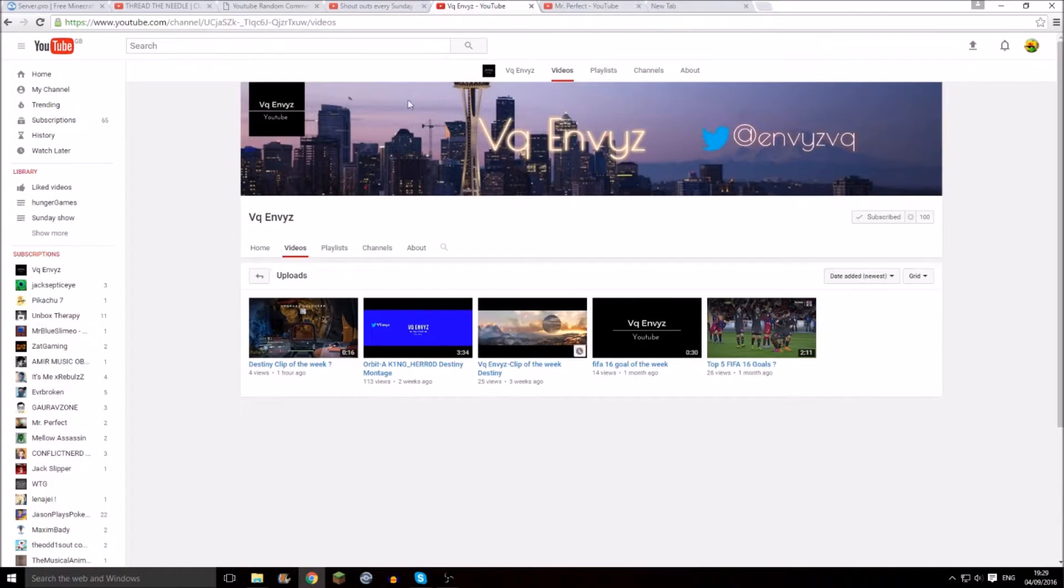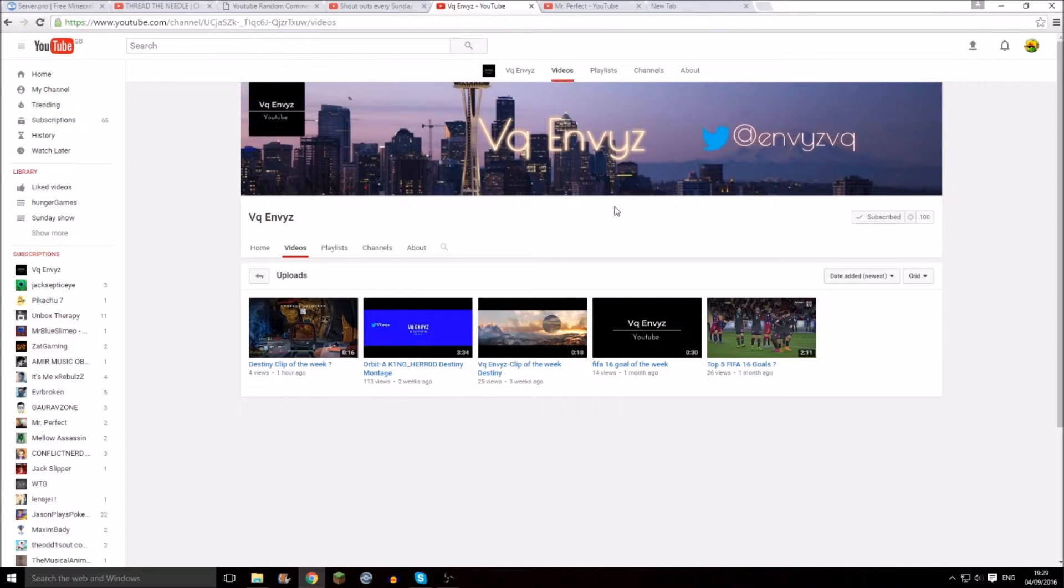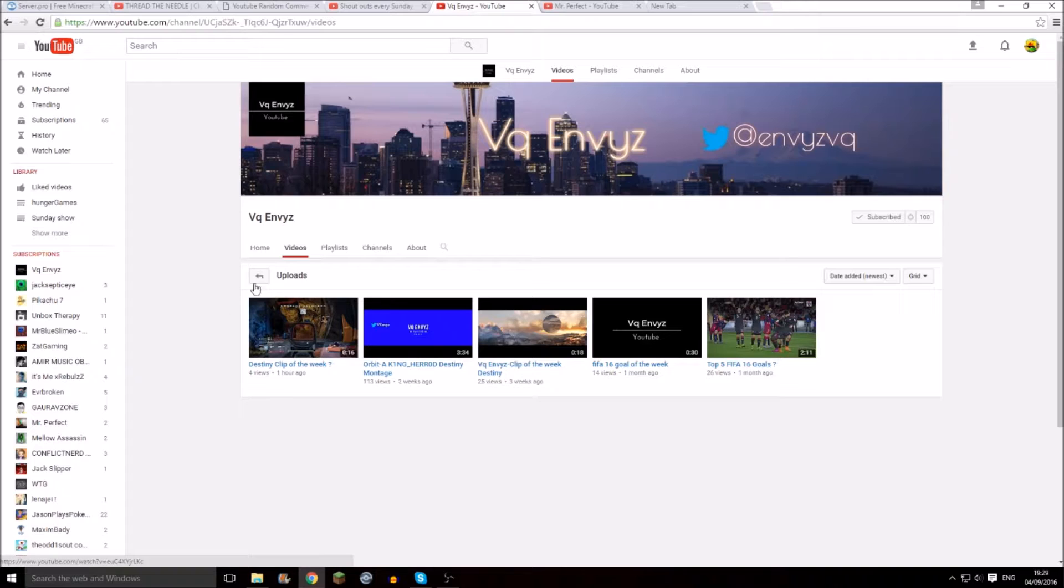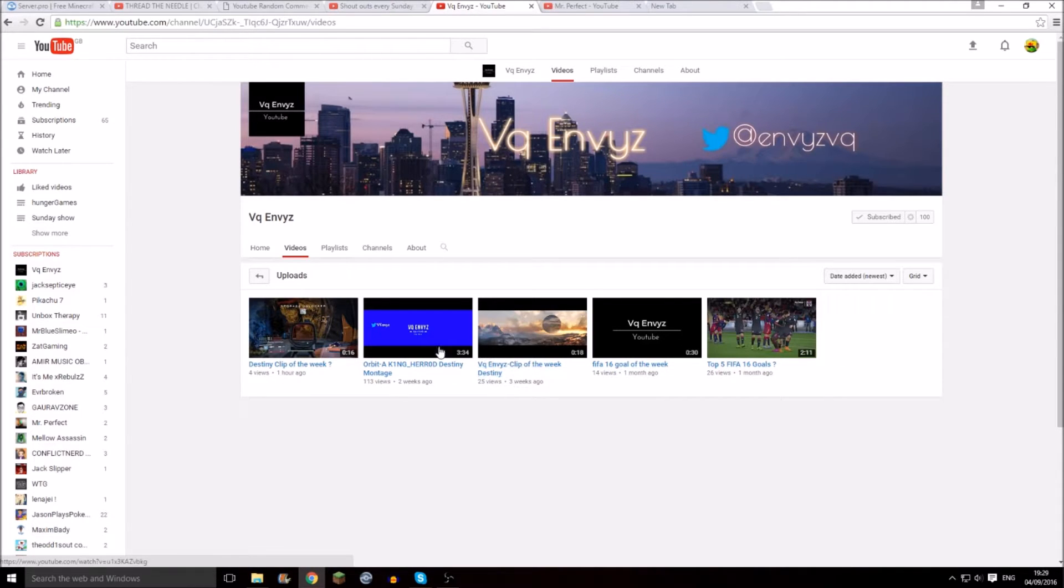Okay, next guy. VQNBYZ. Their channels will be linked in the description. He does gameplays I think and a lot of other stuff. I'm not sure actually, he's done four videos.